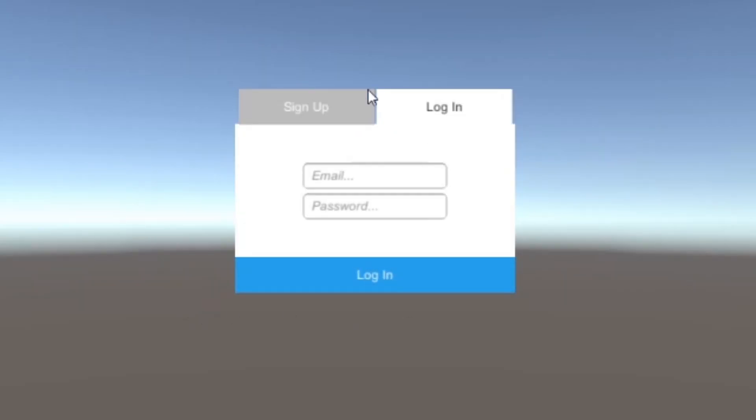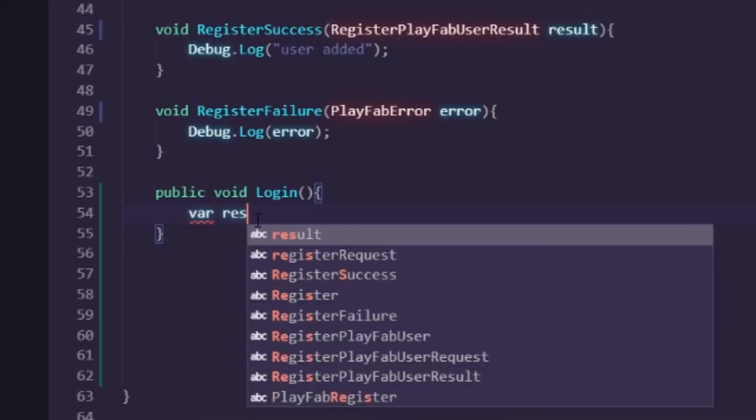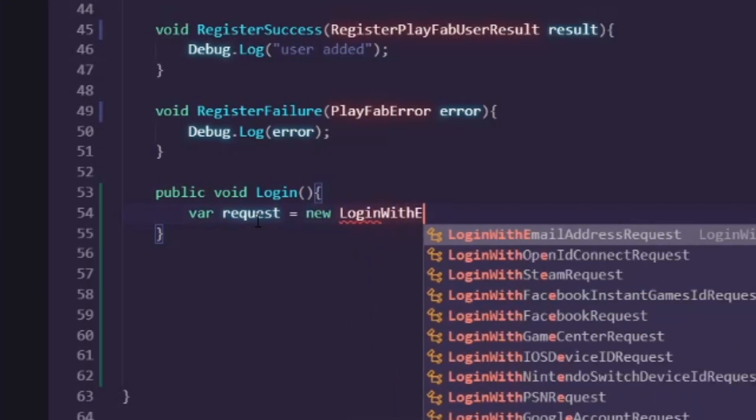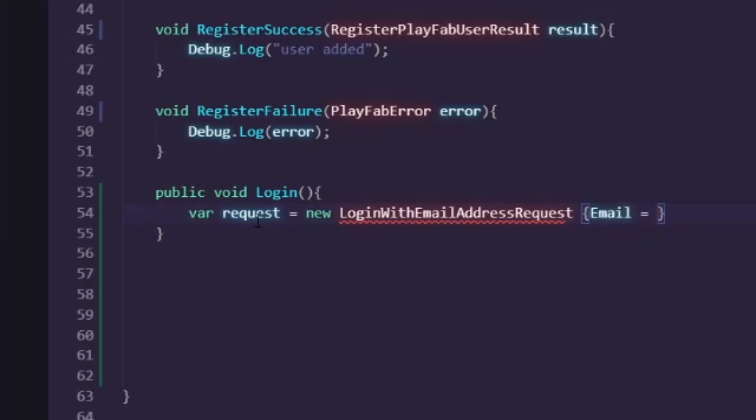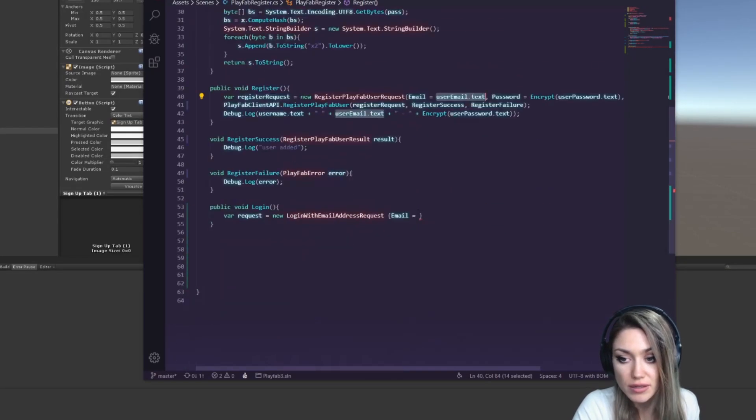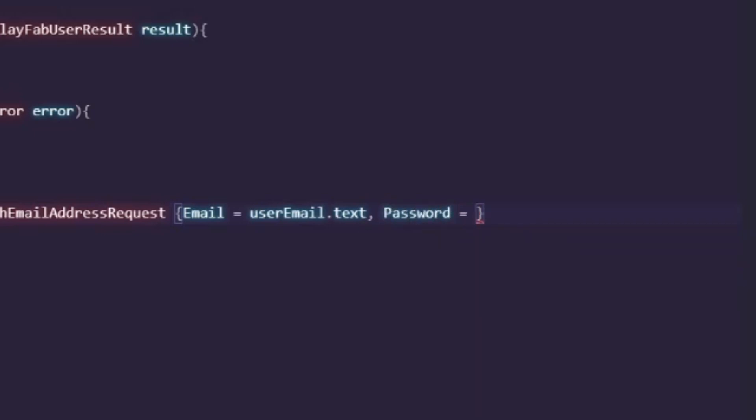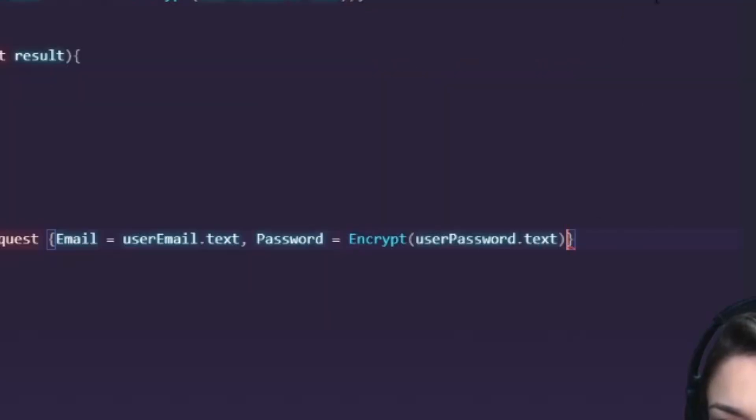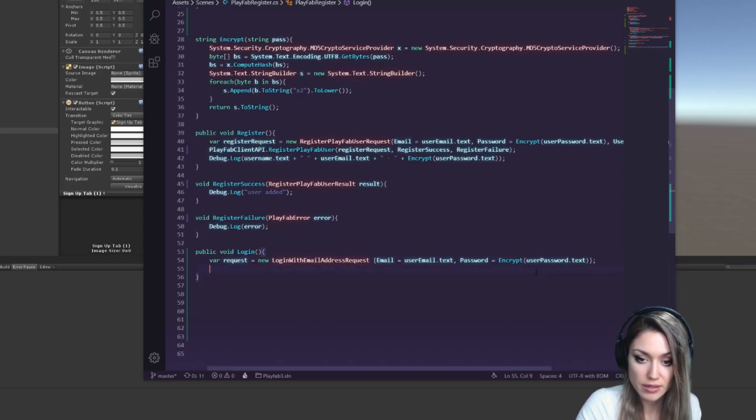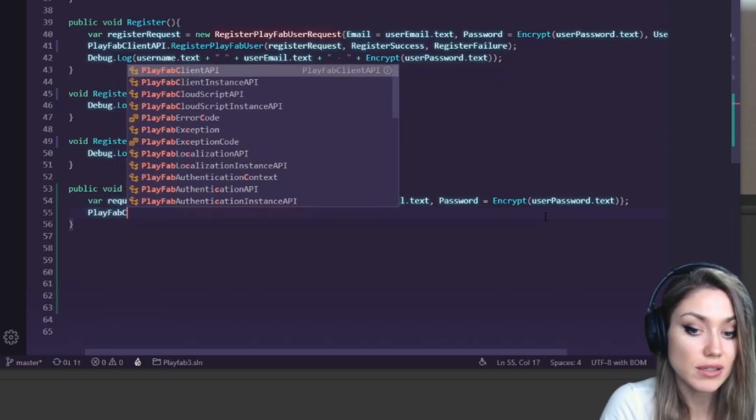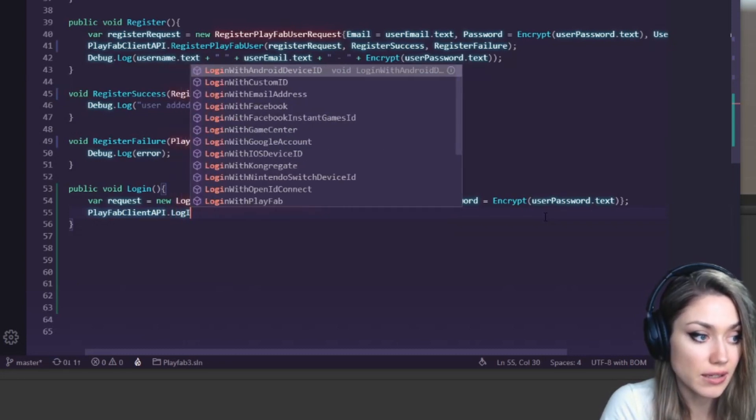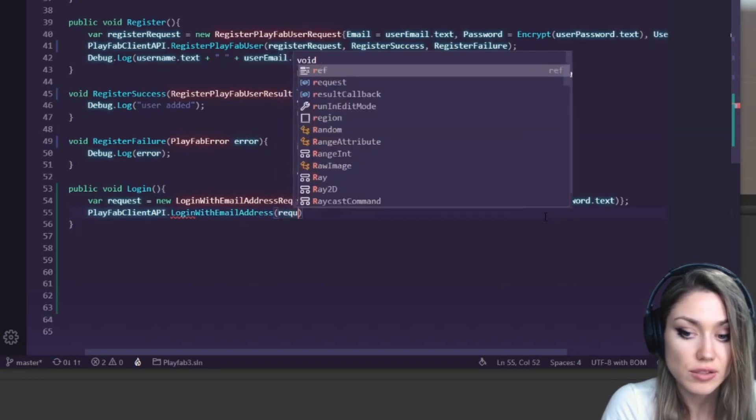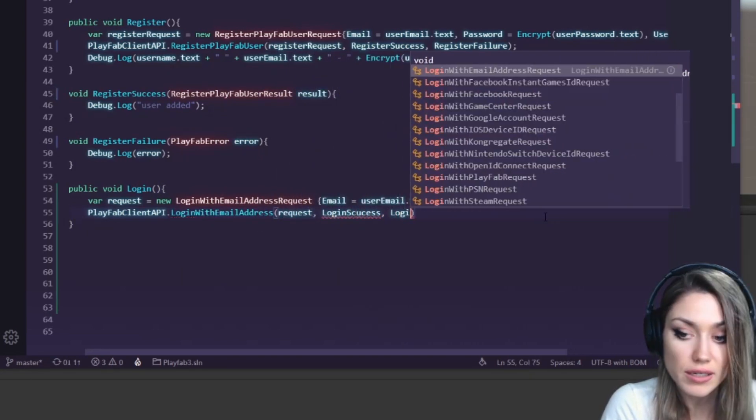Now our next step is to make this part work. We want public on this because we want to be able to access it from the button. Void login. And here we want to have var request equals new LoginWithEmailAddressRequest. Then we set our email equal to the same thing we have before, we got it from our text up there. We need it to be a string so we just put dot text after. Our password needs to be encrypted so we're going to use this which puts our entered passwords through encryption. We don't need username which we have on the sign up because we're logging in with just our email this time. Then we put PlayFabClientAPI.LoginWithEmailAddress, request, login success, and login failure.